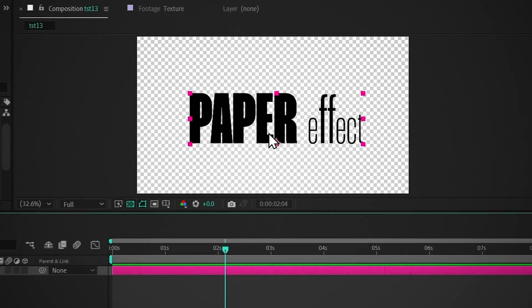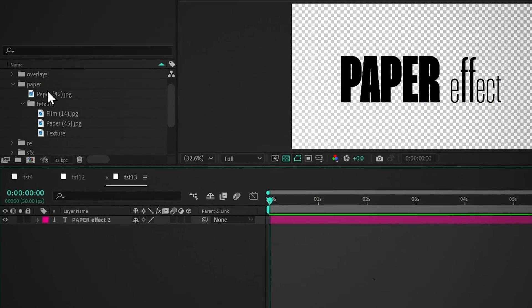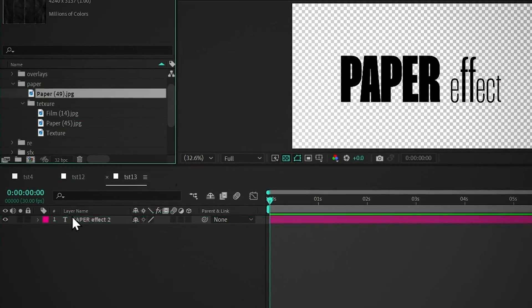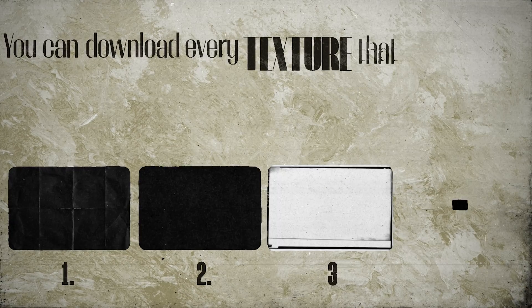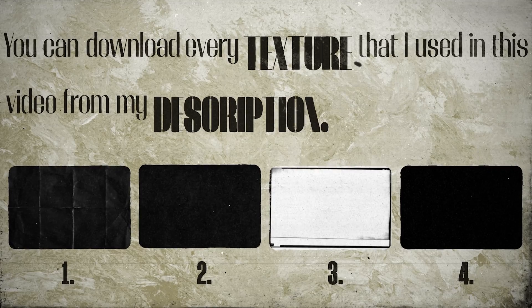As you can see I have already added text here. Now add the paper texture to the timeline. You can download every texture that I used in this video from my description.